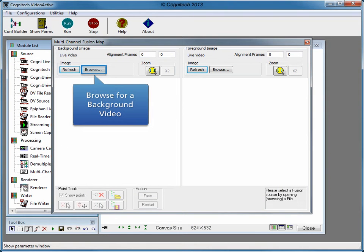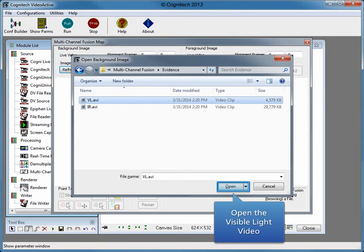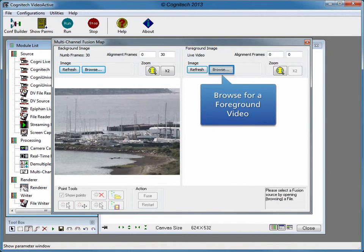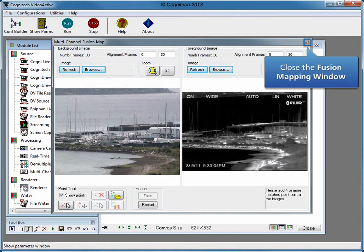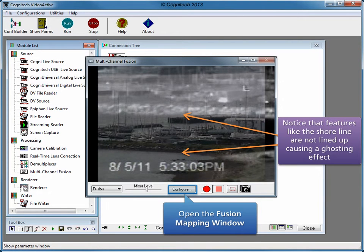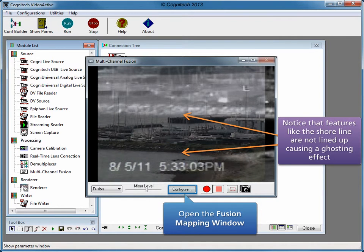Click the Browse button for the background video to choose a background video source. Click Open to open the visible light video. Click the Browse button for the foreground video to choose a foreground video source. Click Open to open the infrared video. Close the Fusion Mapping window to see the fused video. This video has been combined without establishing matching points between the two sources. Notice that features like the shoreline are not lined up, causing a ghosting effect, because the cameras have different resolutions and perspectives.